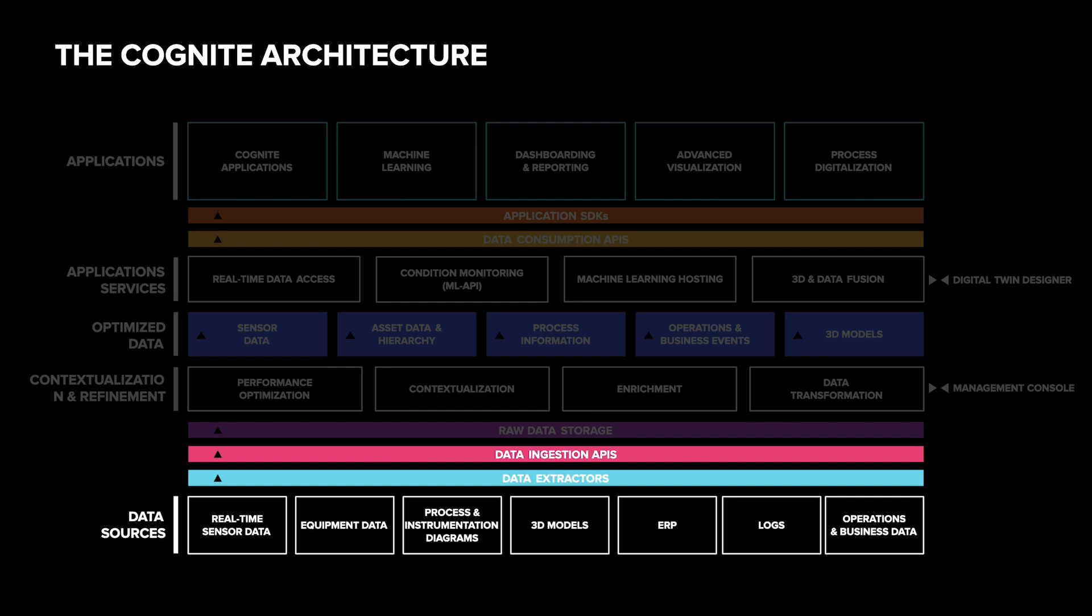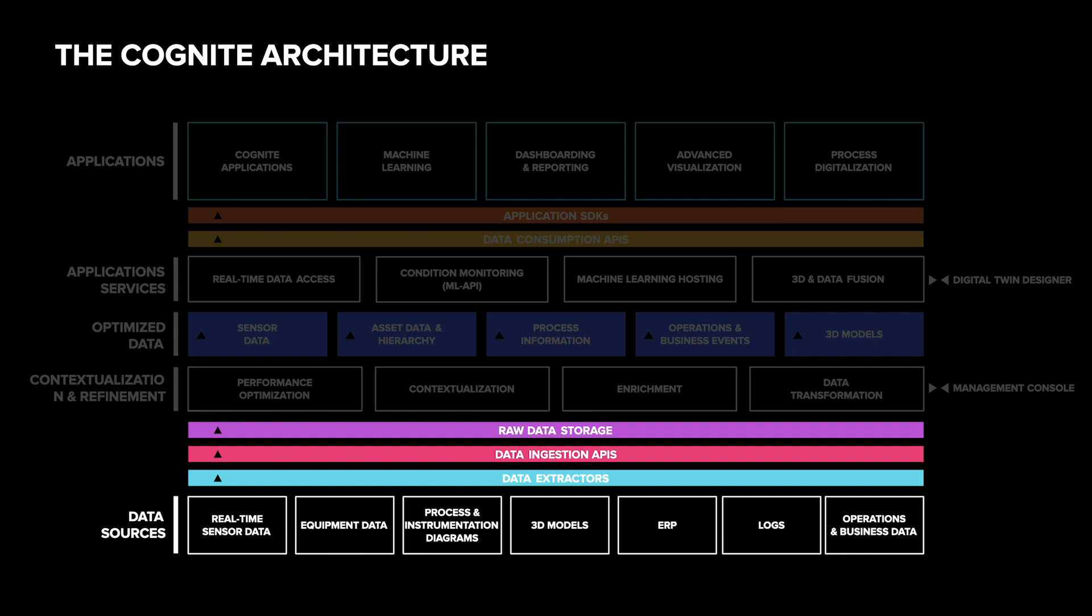The first stop is the raw storage layer, where tabular data is stored in its original format. The reason for this is that we want to minimize the logic in the extractors and want to be able to run and rerun transformation on data in the cloud.